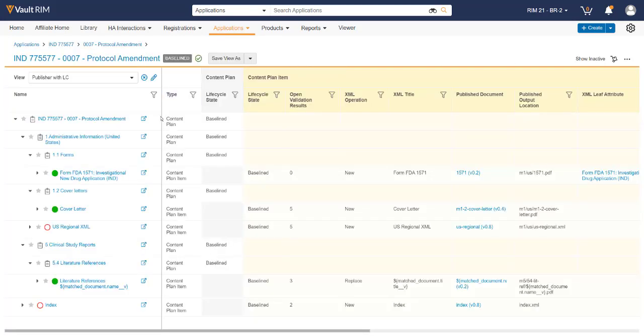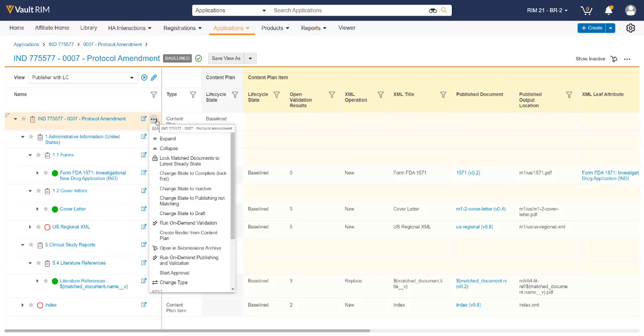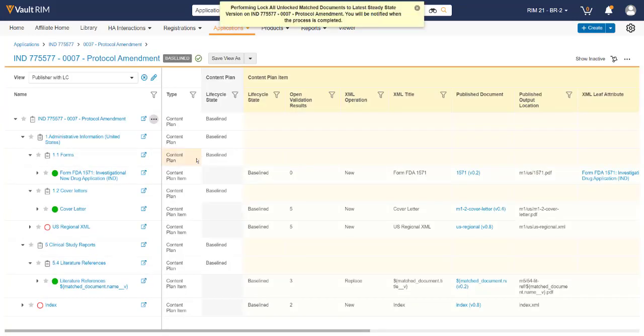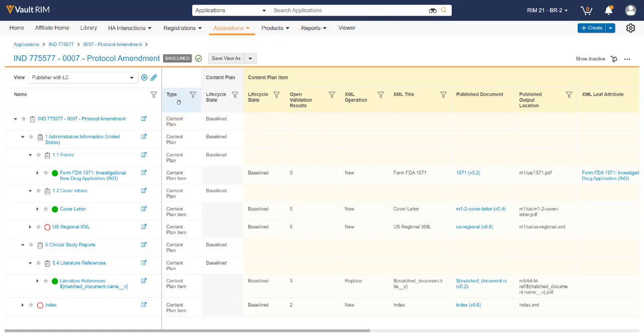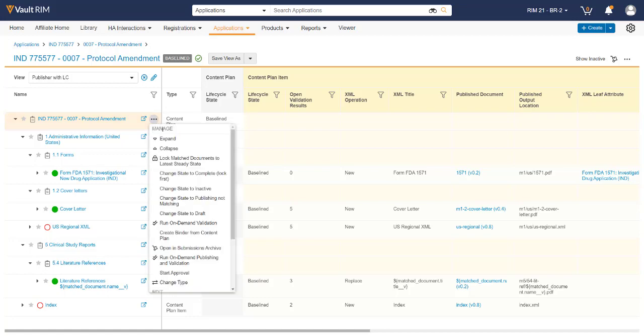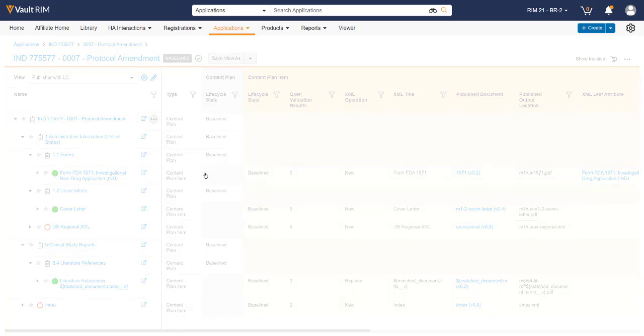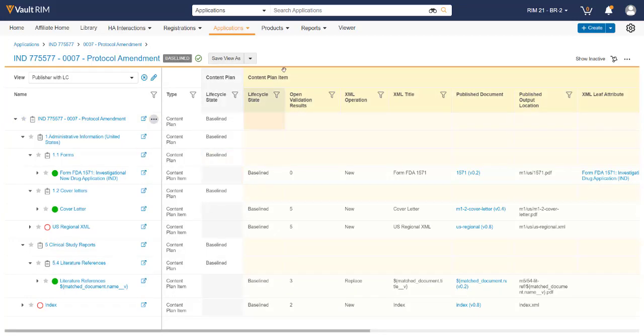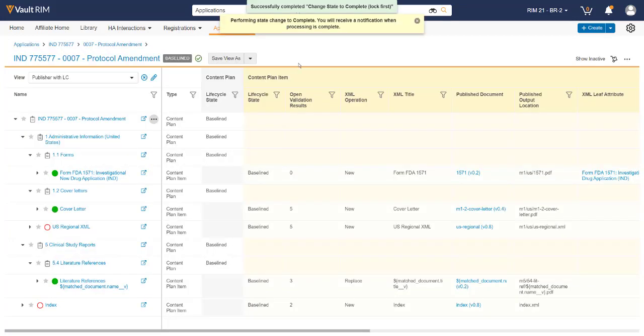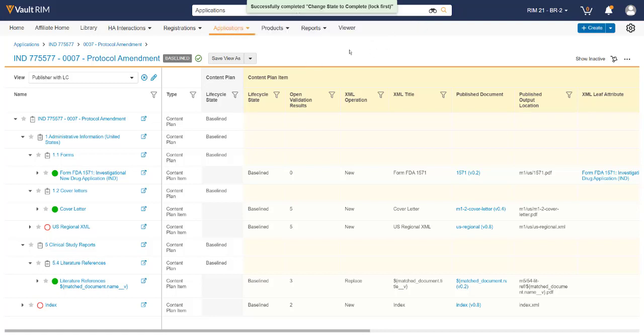Lastly, once the entire submission is assembled and completed, we now need to complete the lifecycle on the submission content plan by first locking the matched documents to the steady state to make sure we're sending the correct document version out to the Health Authority. Lastly, we need to change the state to complete it. This ensures that all material is ready to be sent out to the various Health Authorities.